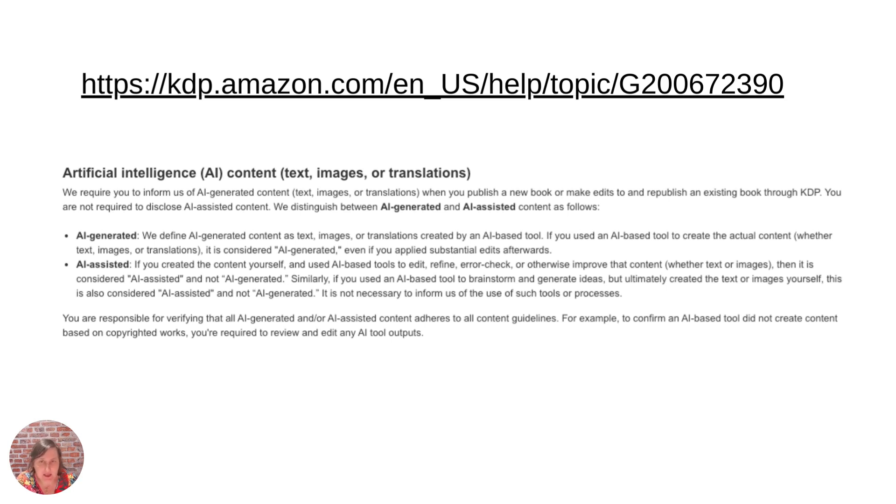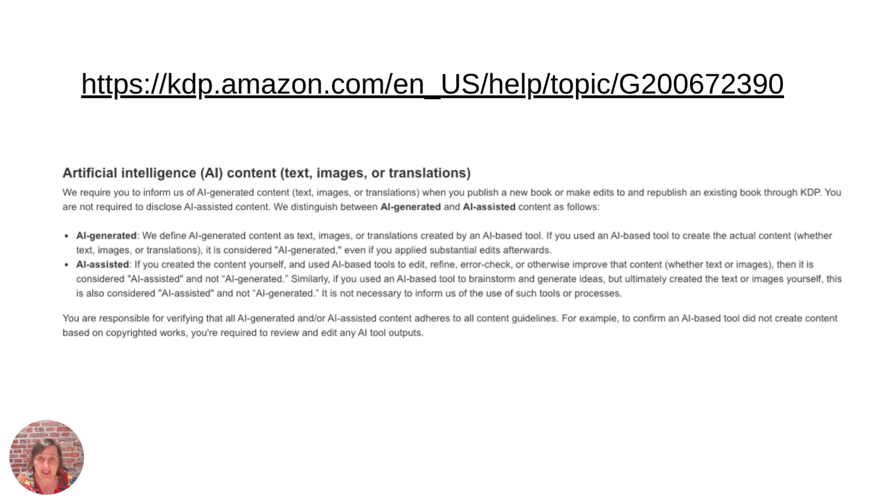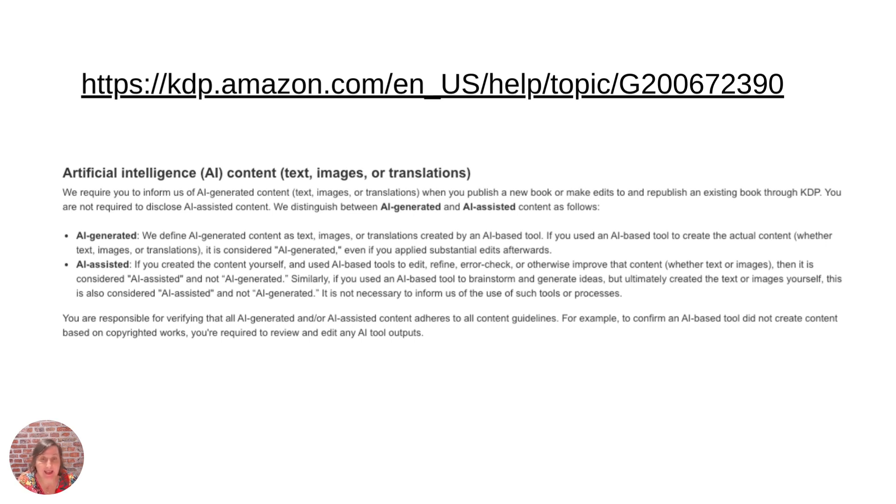So as of 6th of September 2023, Amazon actually introduced a new section in their content guidelines and a new section when you go to upload or edit a book on their KDP platform. And it's basically about AI.